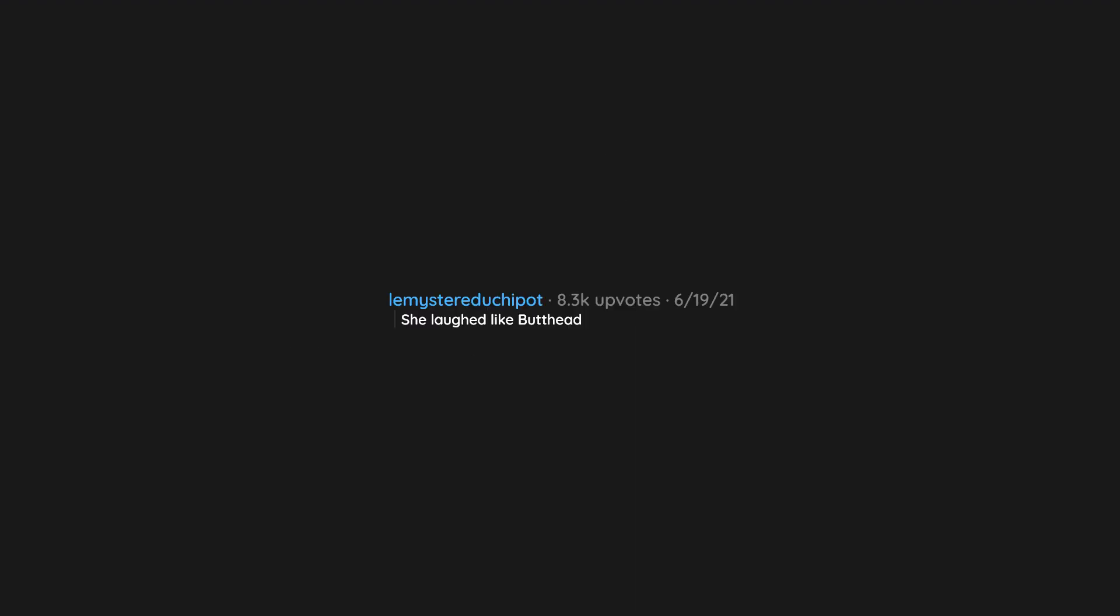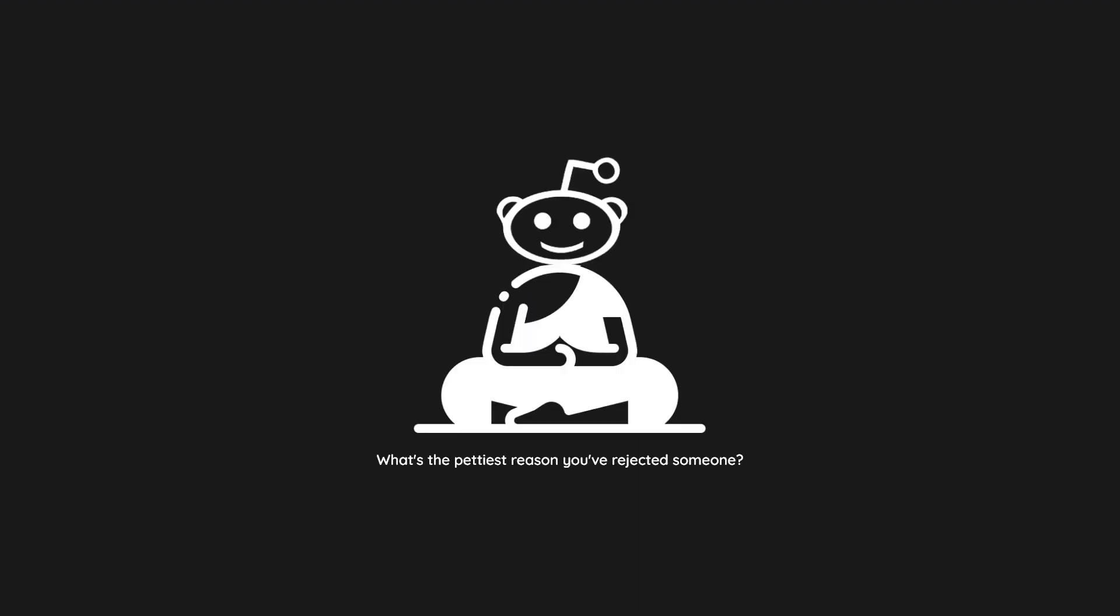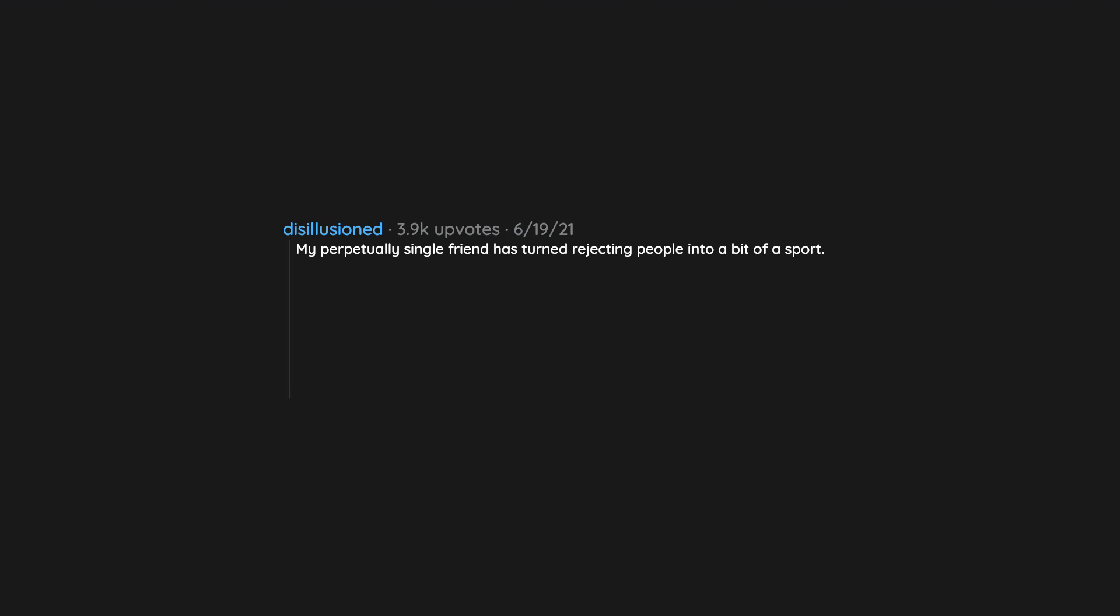She laughed like Butthead. My perpetually single friend has turned rejecting people into a bit of a sport. I'll tinder for her, which is all sorts of amusing.